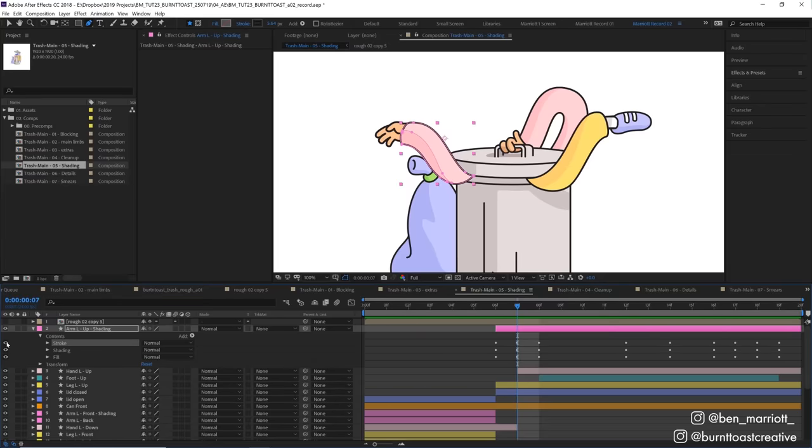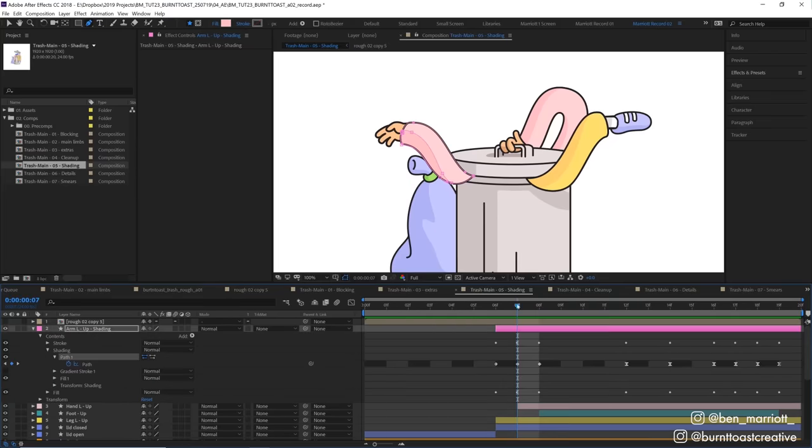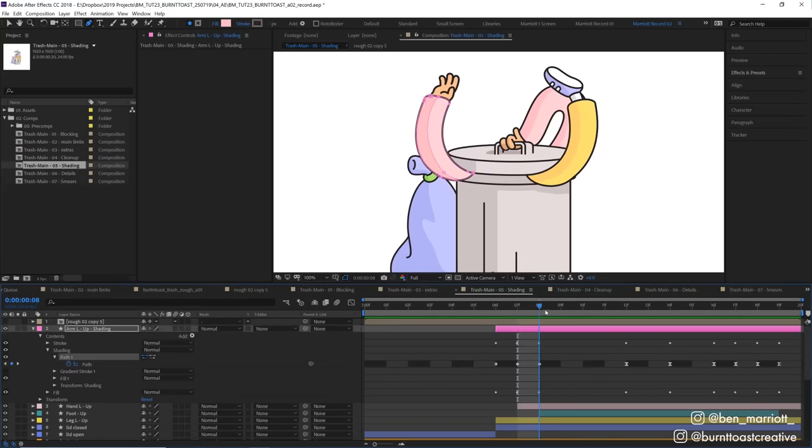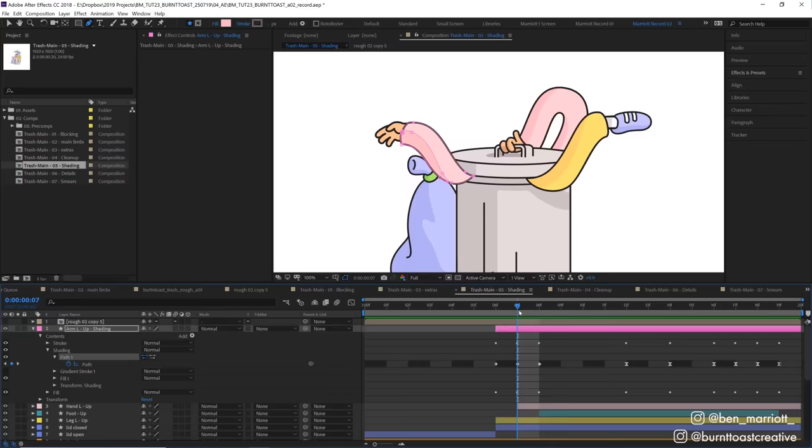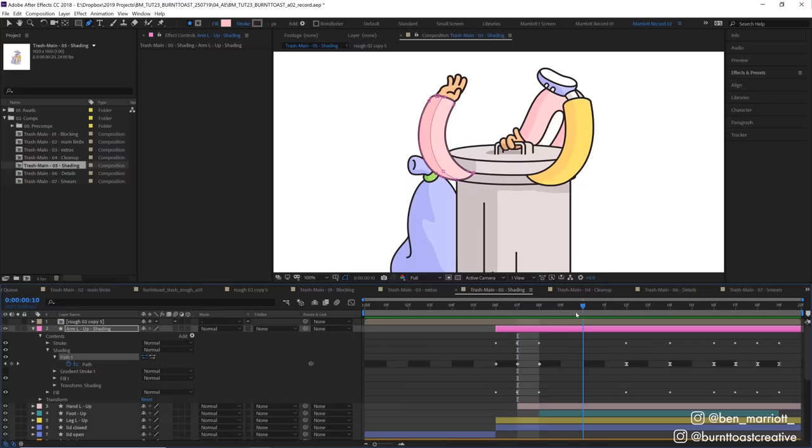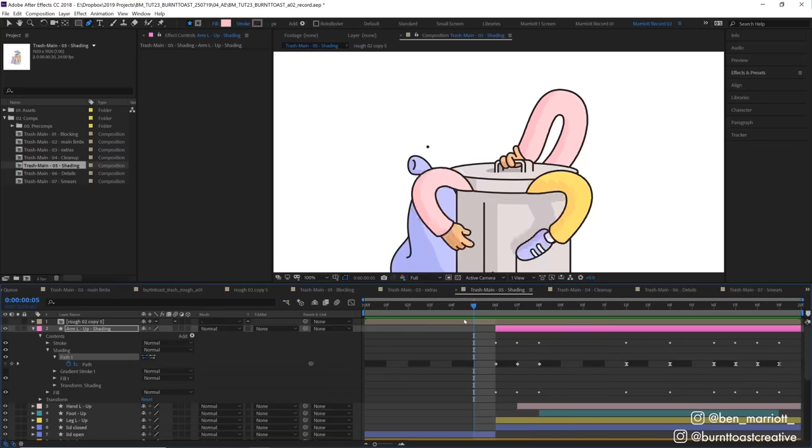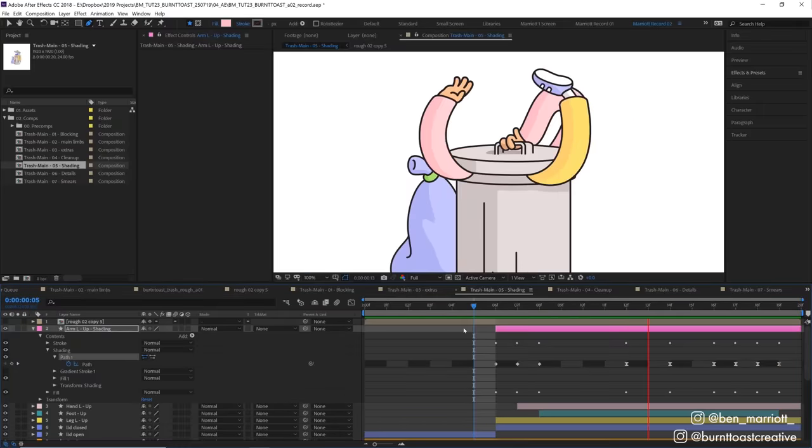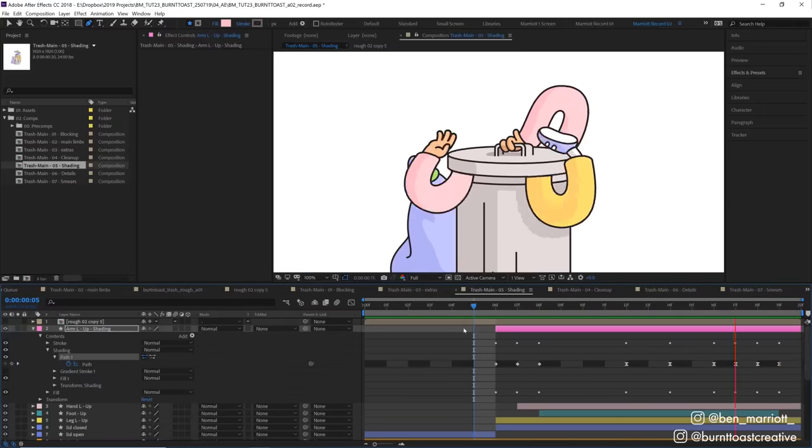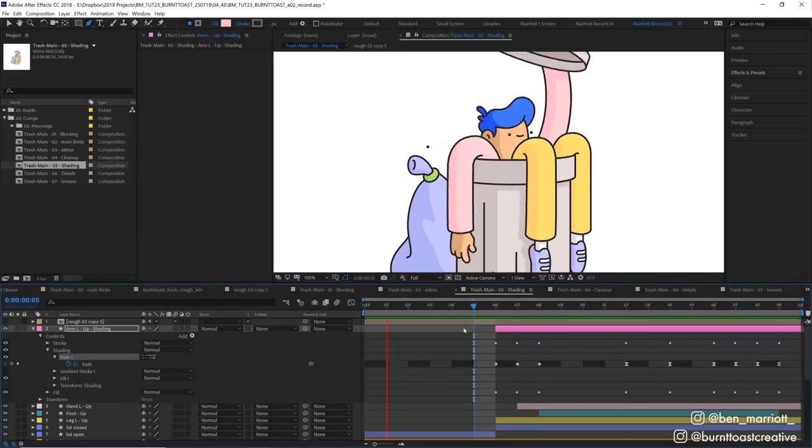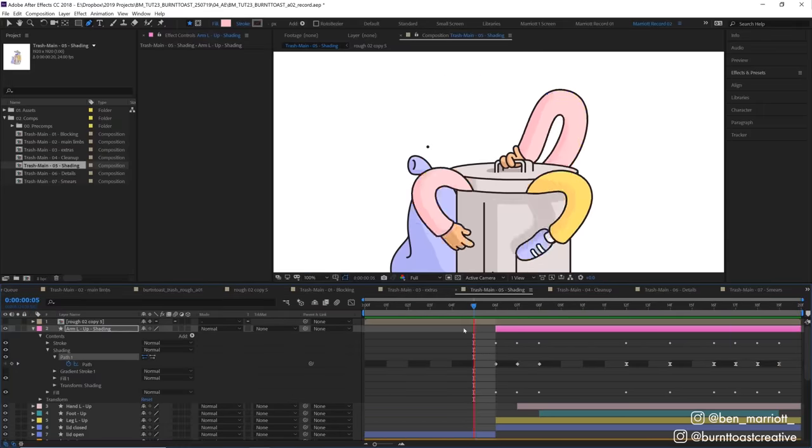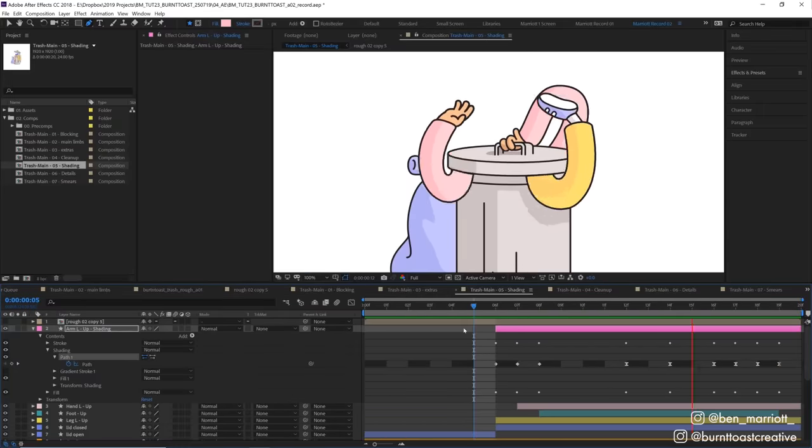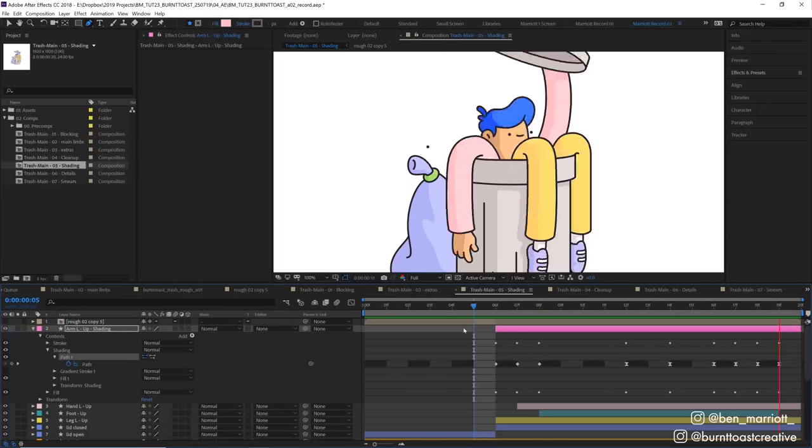And then I animated the path of that shading layer on each frame to match the rest of the arm. Having shading like this on an animation with strokes can look great, but it also adds to the production time, so just know what you're getting into when designing with strokes and shading.